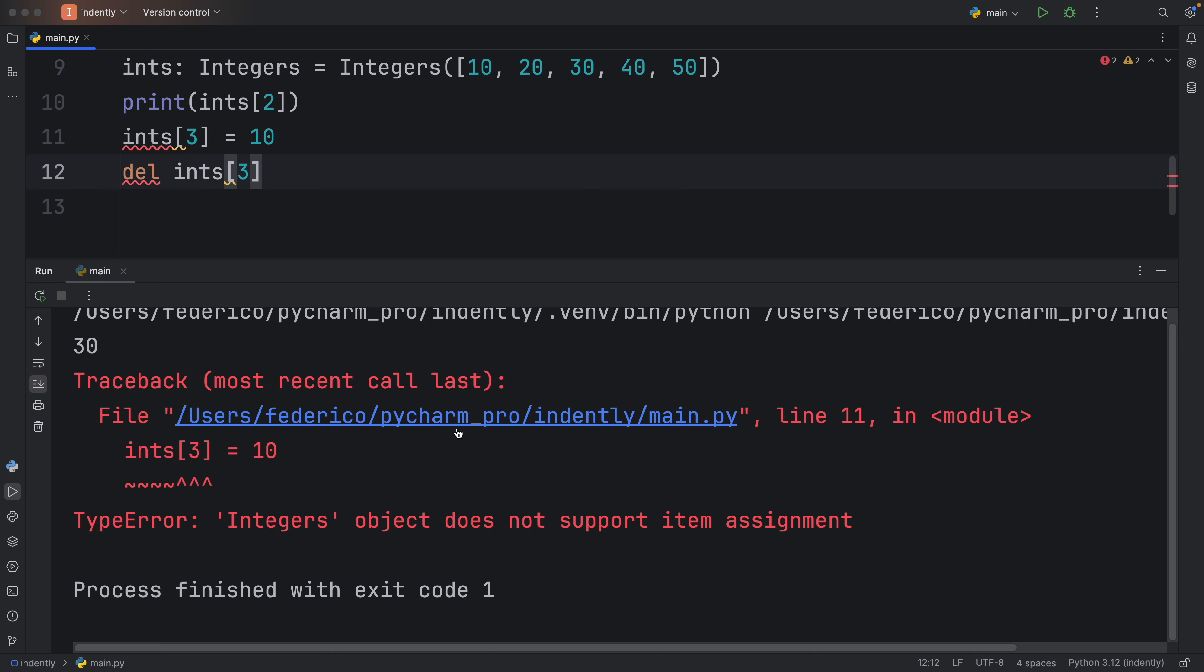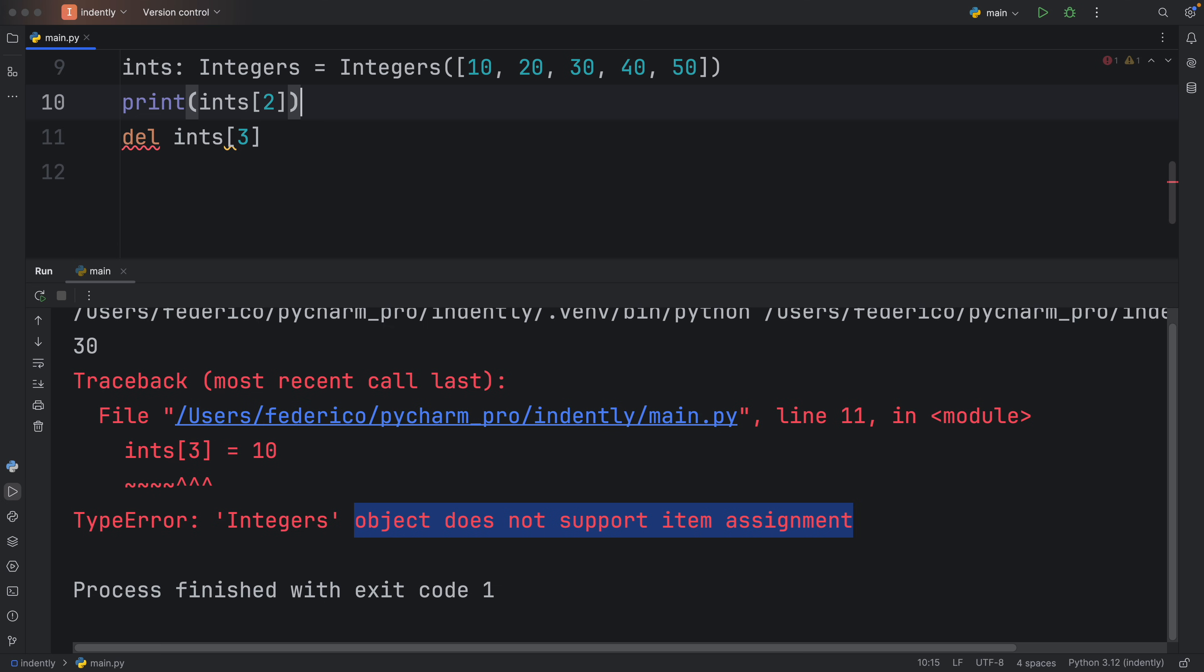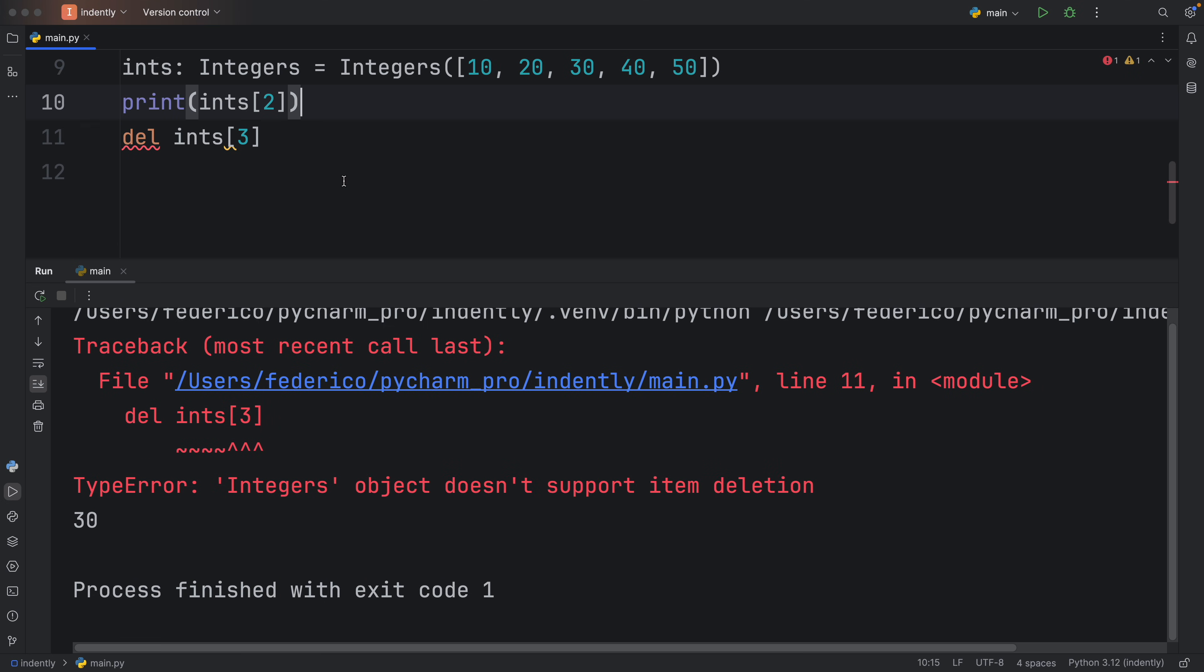And if you were to run this, you'll see that we'll first get the type error that integers object does not support item assignment. But if we were to remove that, we'll get another type error.